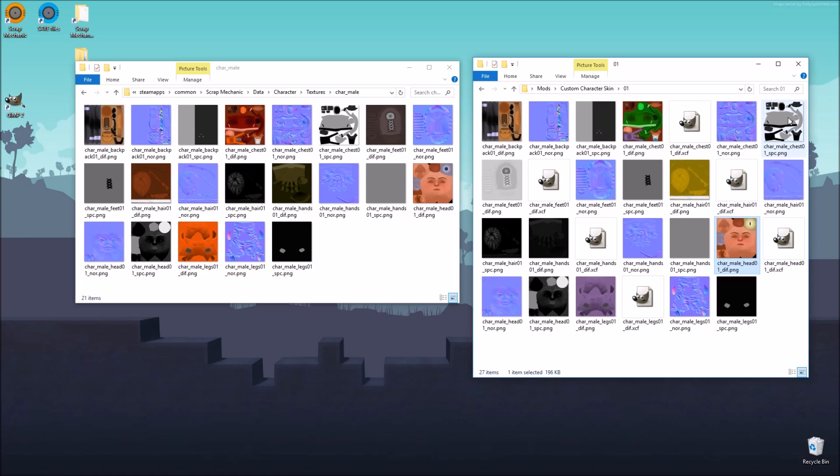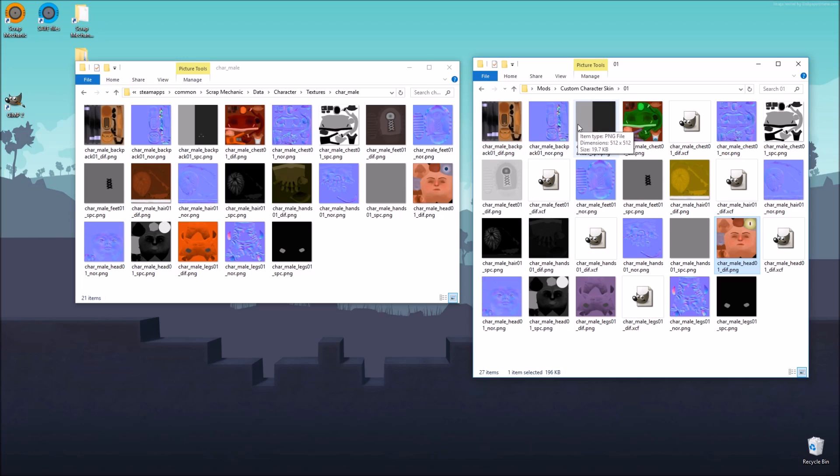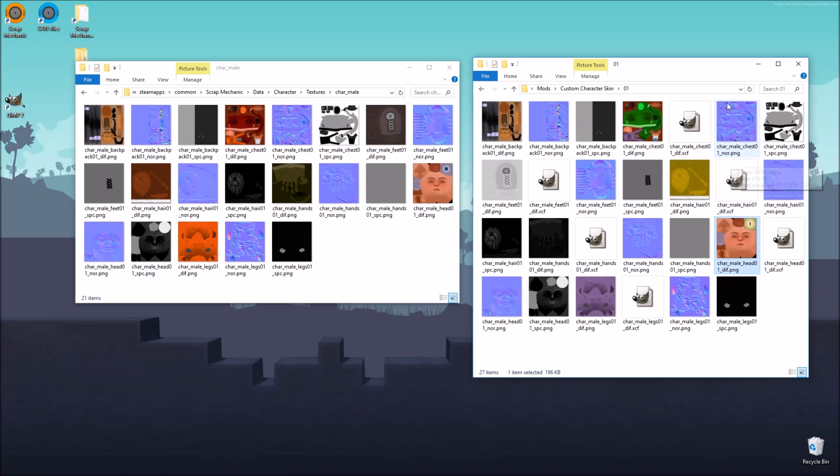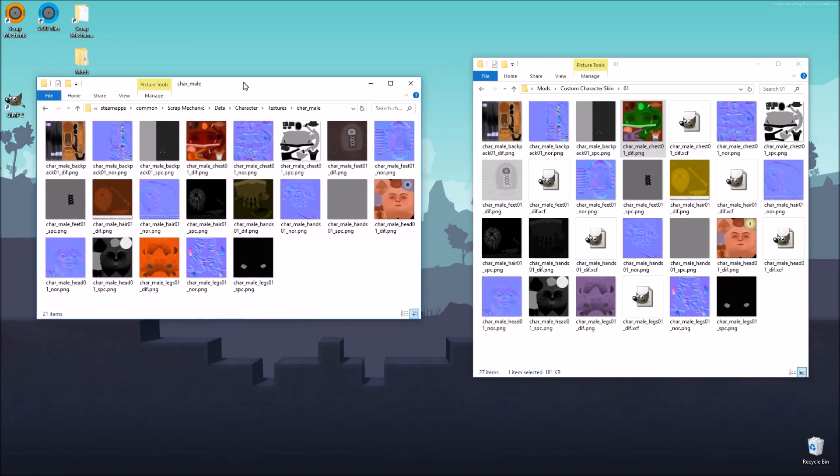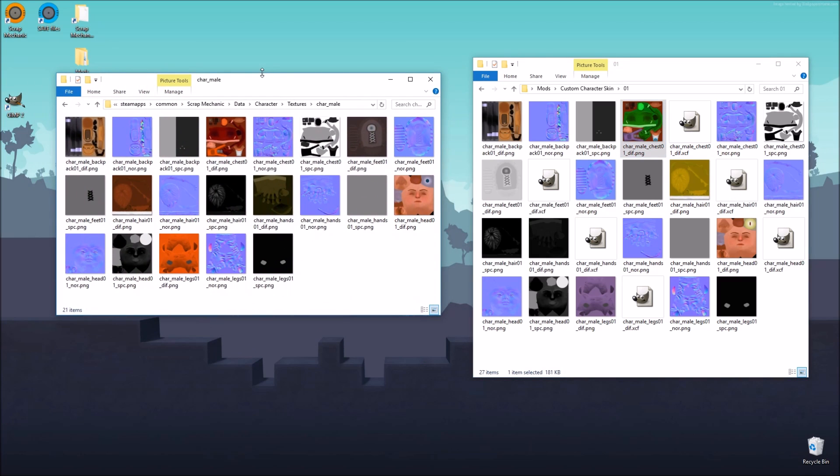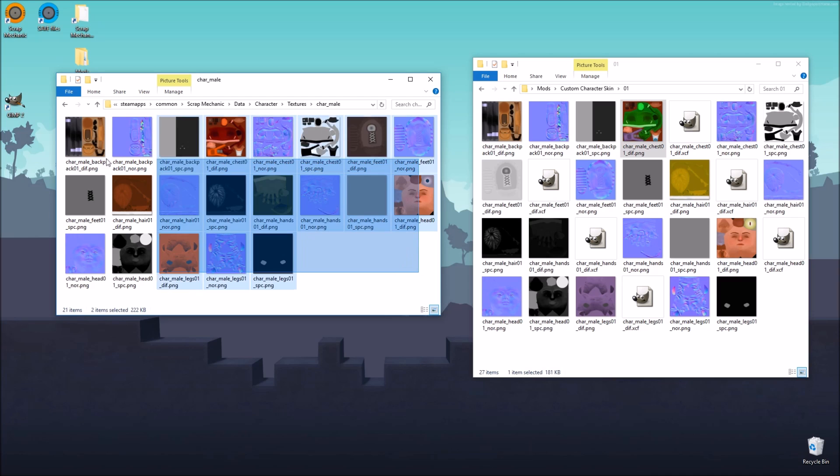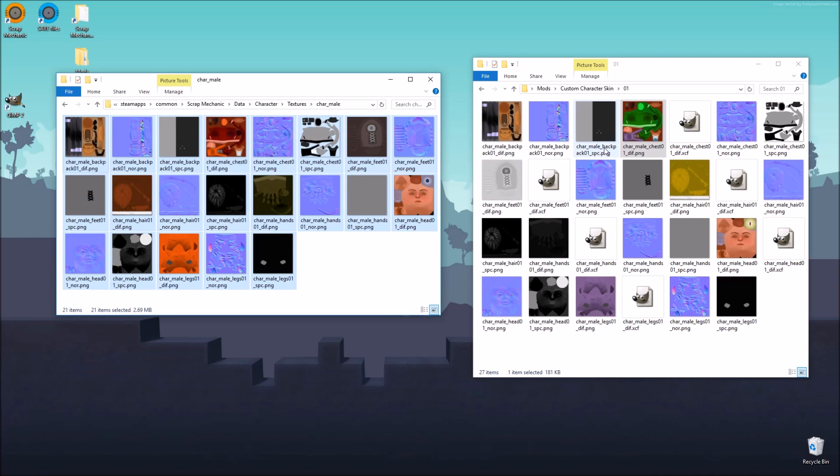And this is already our first character skin. So we didn't change the backpack, so we're not going to worry about that right now. And we didn't worry about any of the other specular or normal map images. We're going to get into that in a bit in some later episodes. For now, let's go ahead and test out our new character skin that we just created. So we still have our data folder here open with the textures for the male character that the game is using.